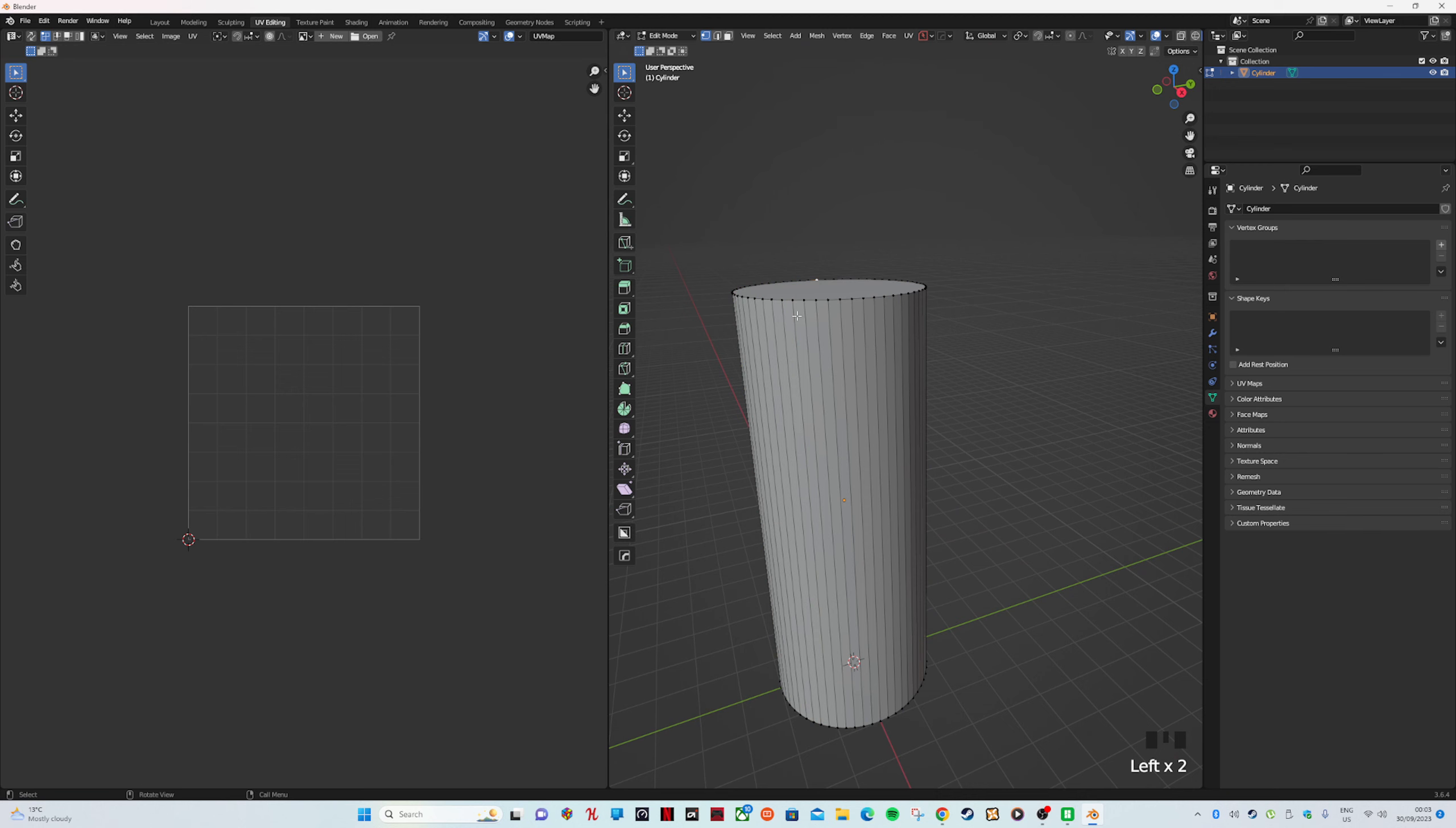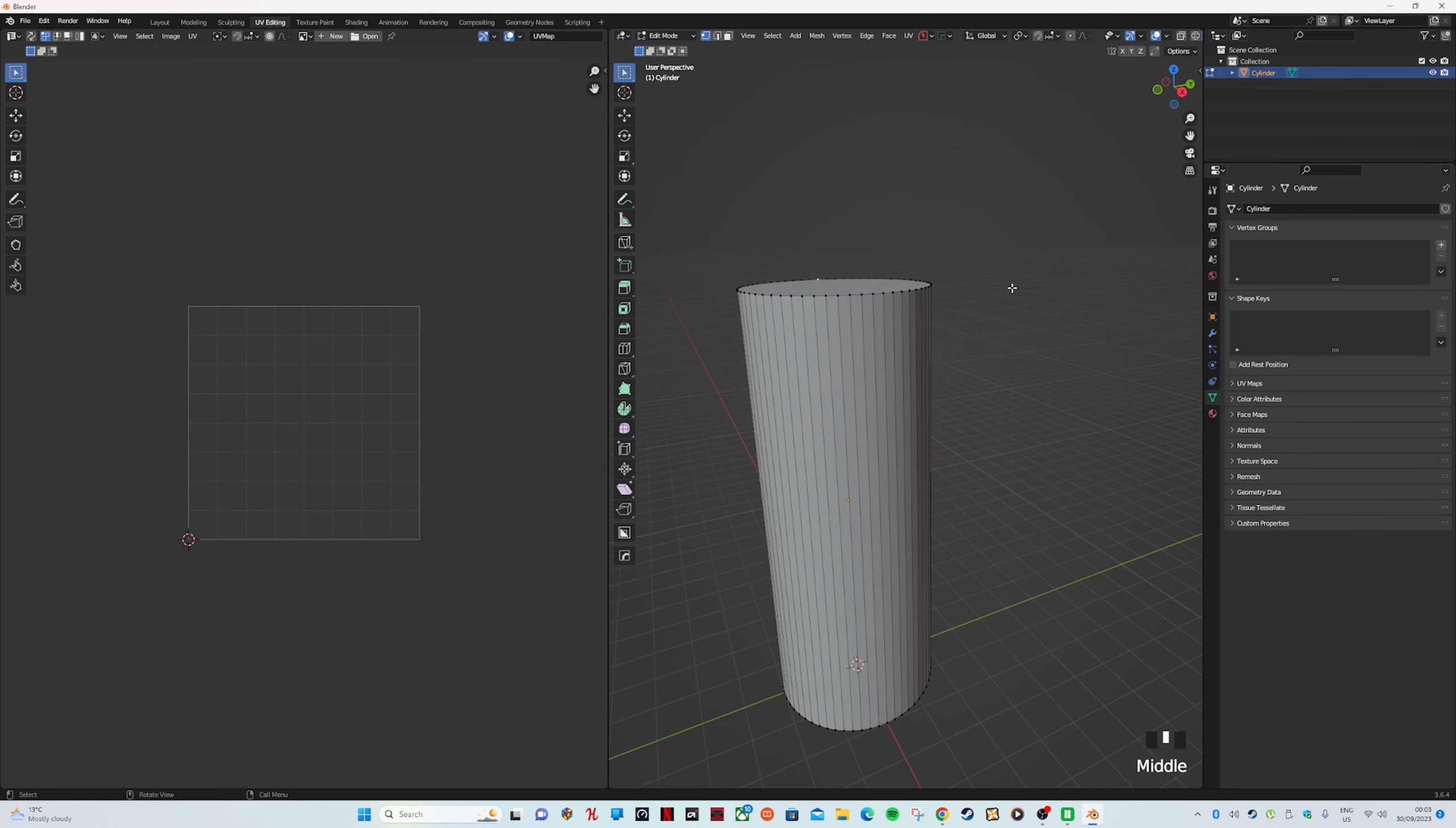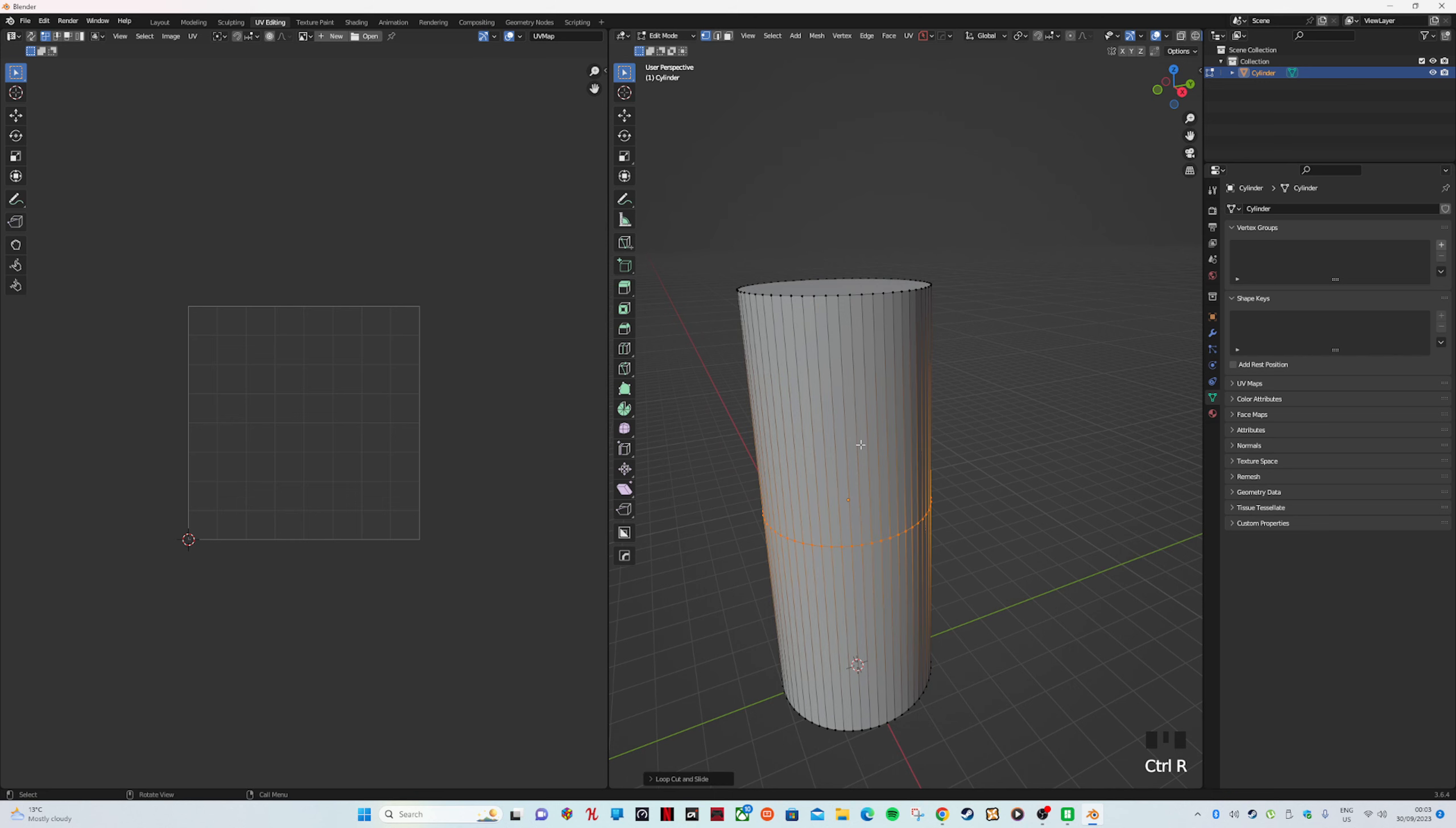As you see all the vertices go up there. What we want to do is push Control R and R, and make another lot of vertices. At the bottom, Loop and Cuts, I'll do another 60 to make it even.